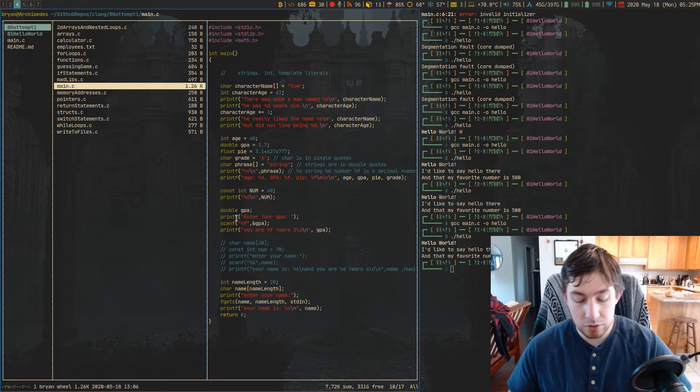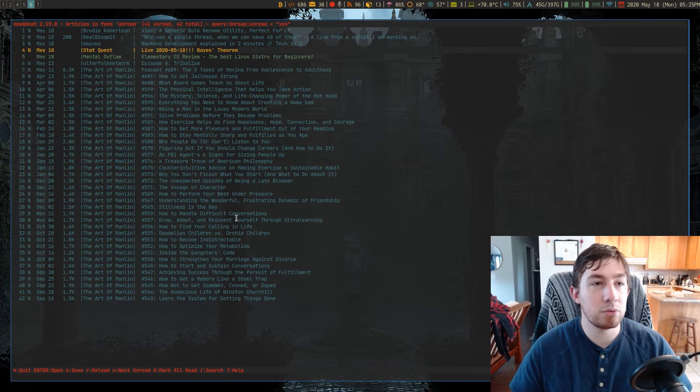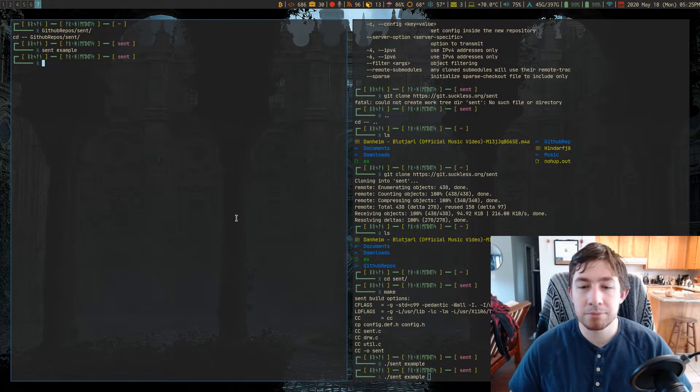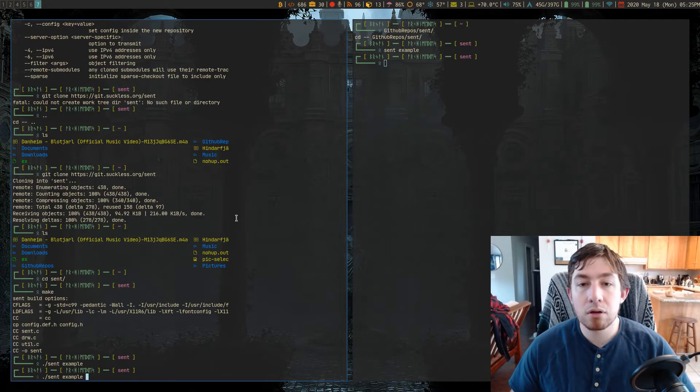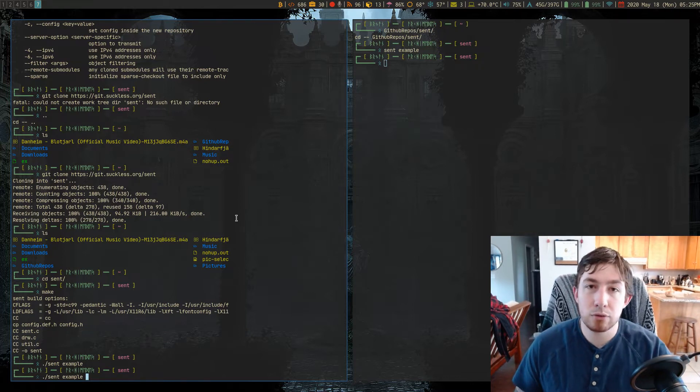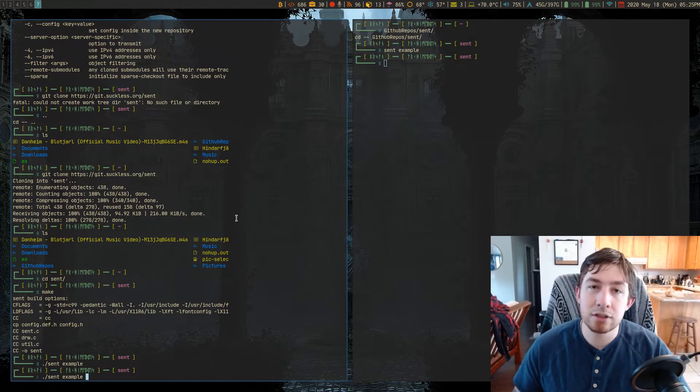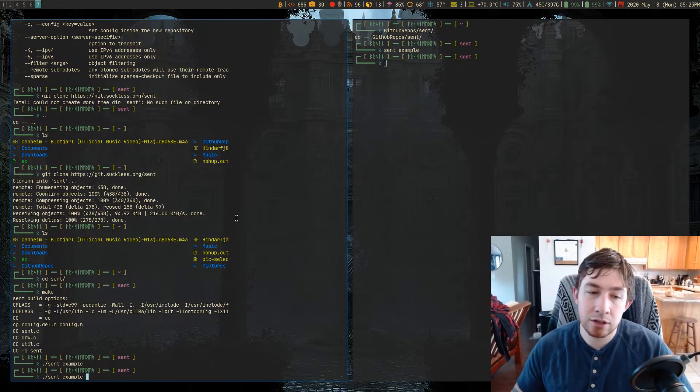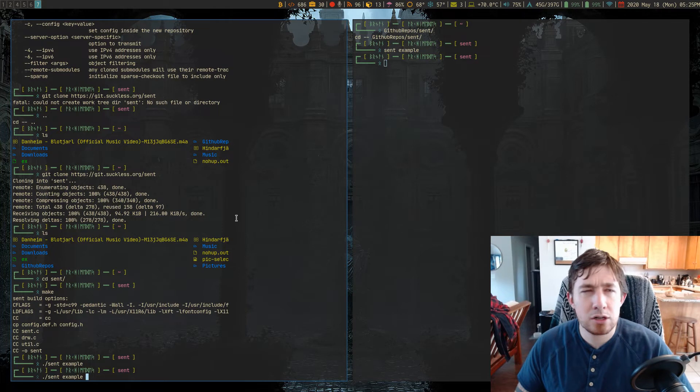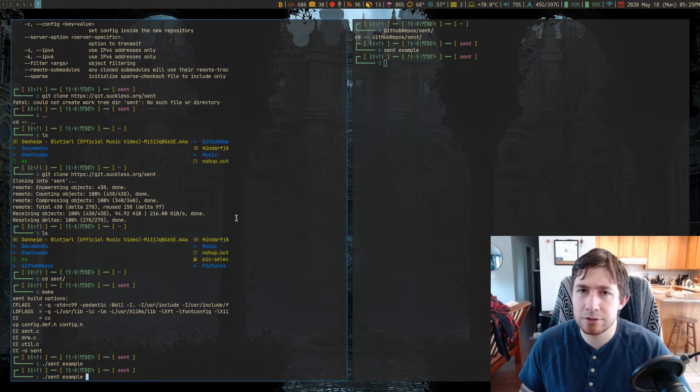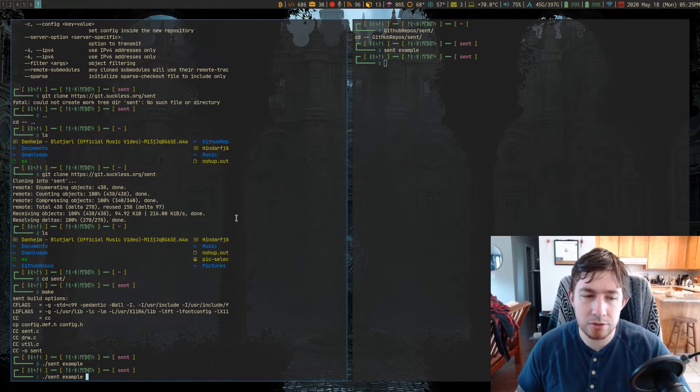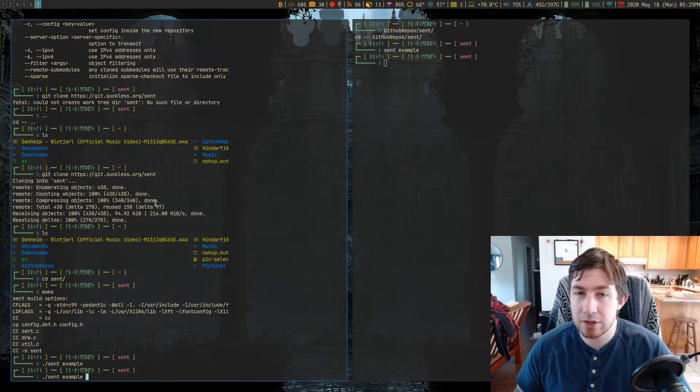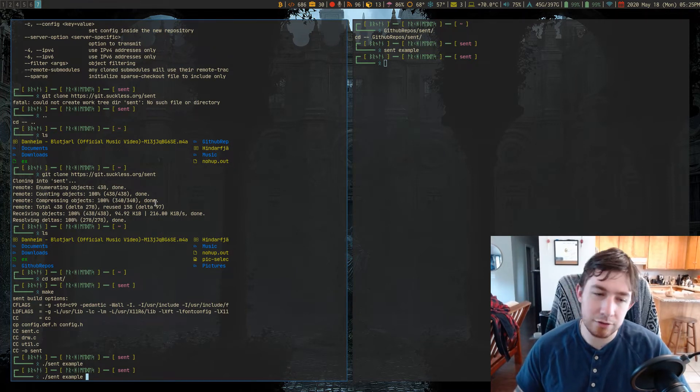So first of all let's just look at what I've been working on so far. So by default sent is a program that will read a single markdown file as standard in.